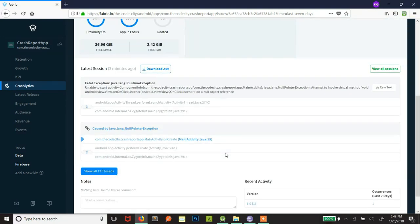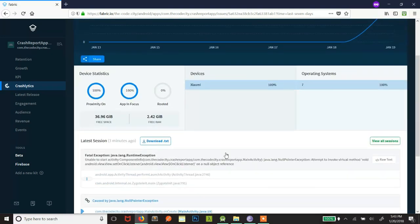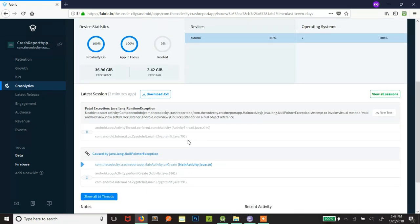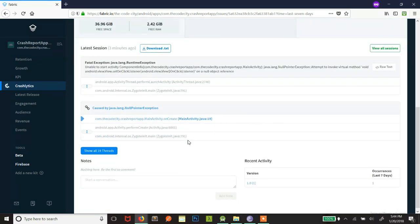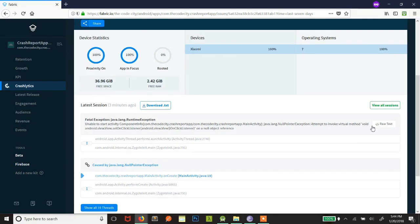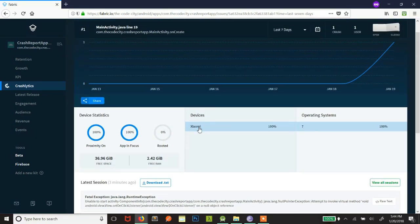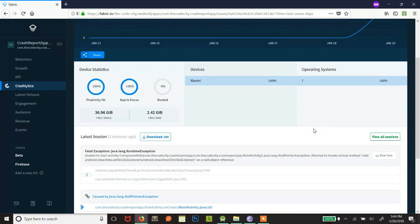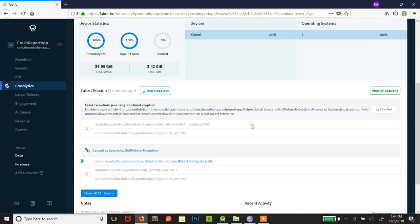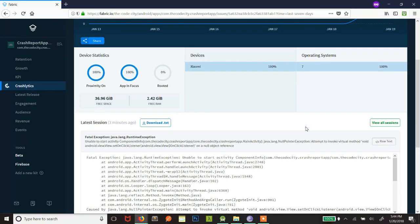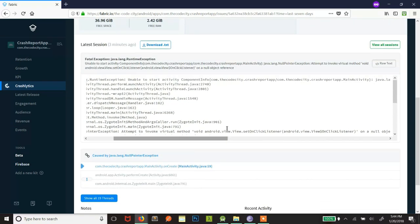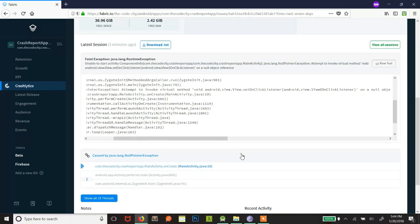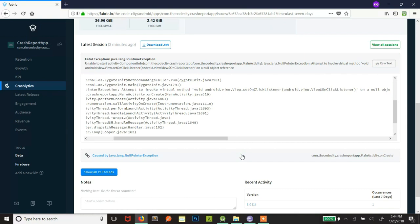You get an email as soon as there is a crash. And there are a lot of analytics. You can see the device is Xiaomi, operating system was 7, and the free space was this much when the app crashed. And the available RAM was 2.42 gigabytes when the app crashed. So there are a lot of details. You can see a lot of details. You can check the raw error. And it's the same thing that we saw in log file, in logcat. Alright, so this is it.